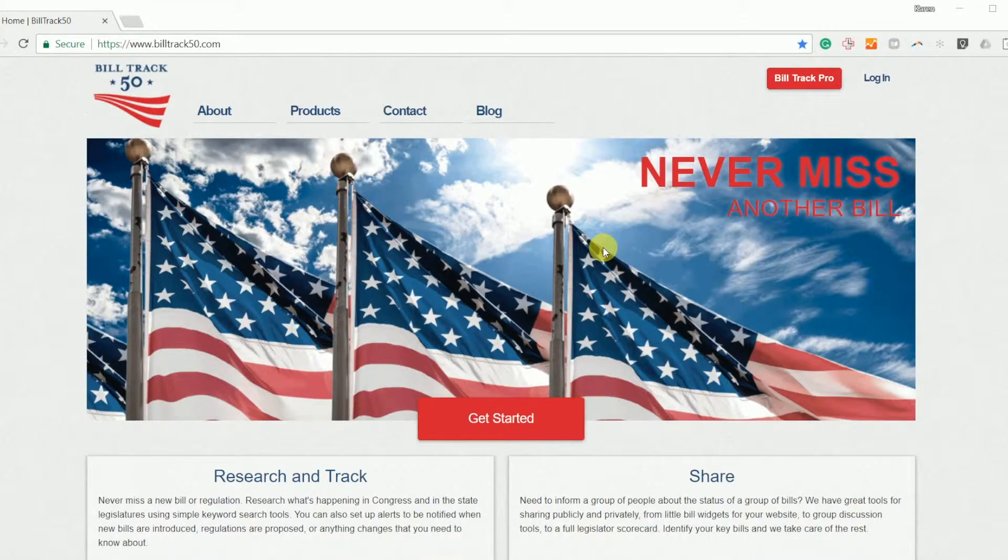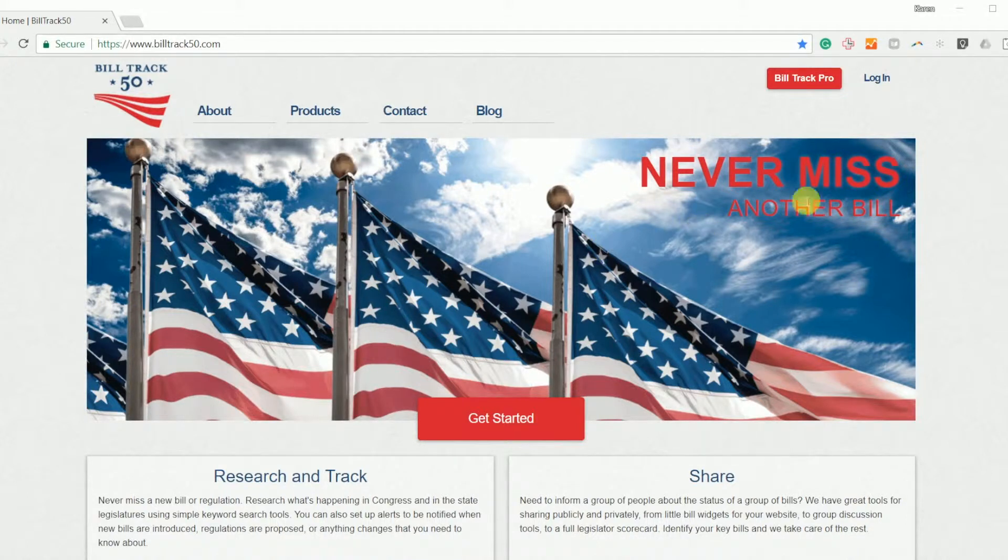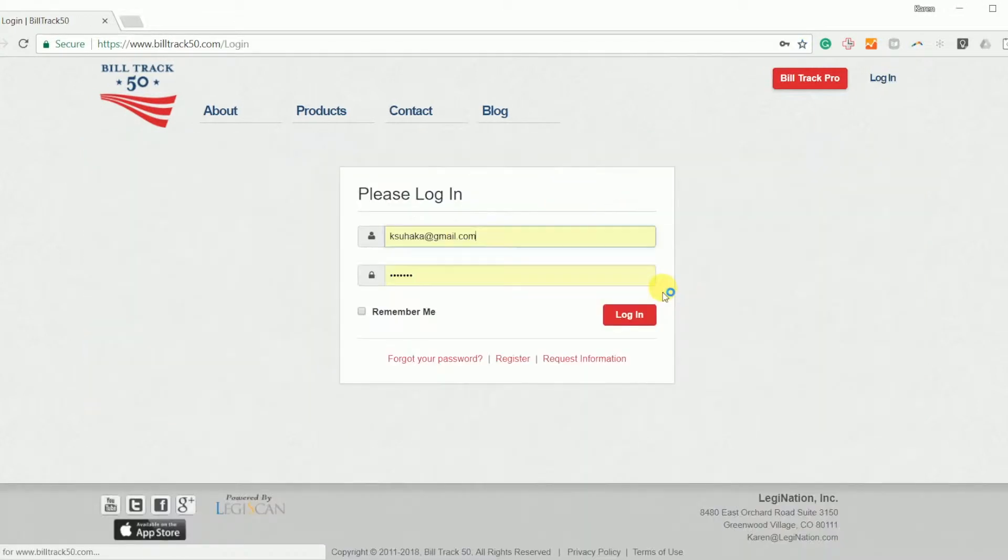Hi, my name is Karen and I am here to give you a very fast tour of BillTrack50 and what it can do for you. I'm going to go ahead and log in as myself.